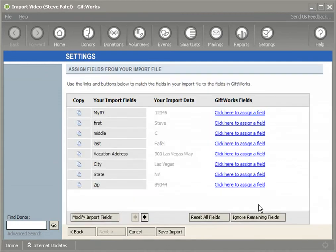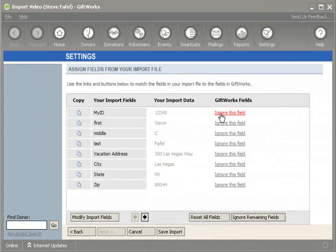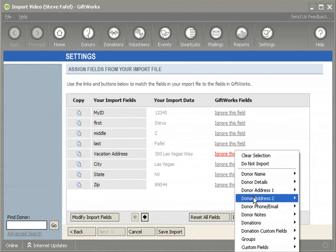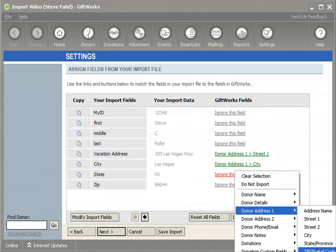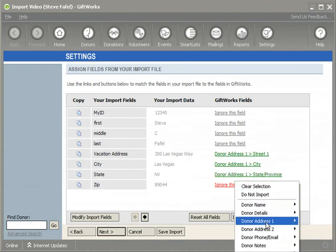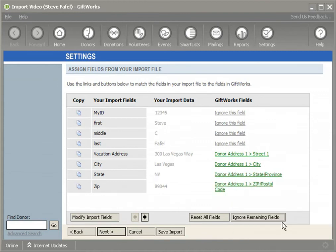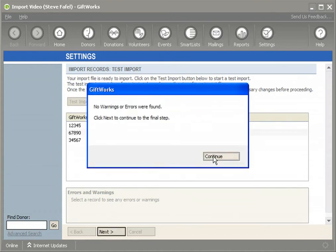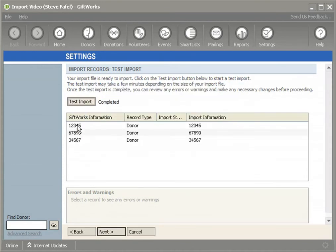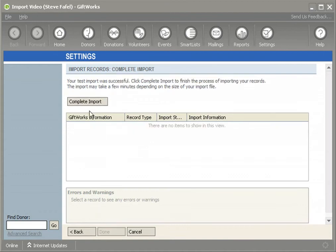I'm going to click Next, ignore everything else, and simply map my vacation address: Street 1, City, State, and Zip. GiftWorks is going to match up based on that unique identifier — 'My ID' and 'My Old System ID' — and then simply add this address based on the matches it finds. I'll click Next, see no errors or warnings, do a quick test showing just the unique identifier, and then complete the import.